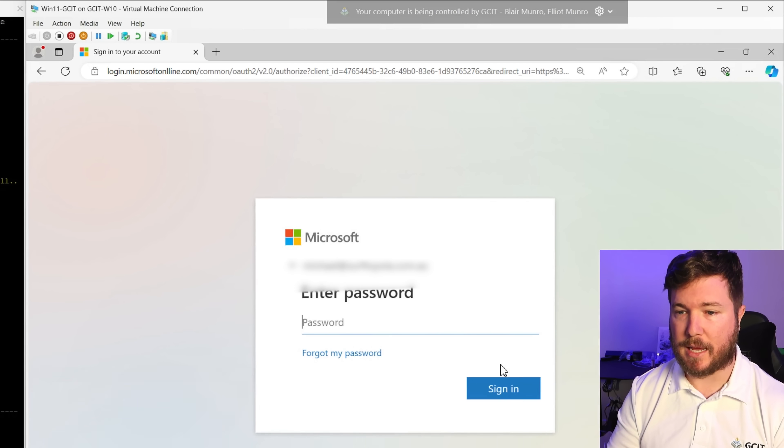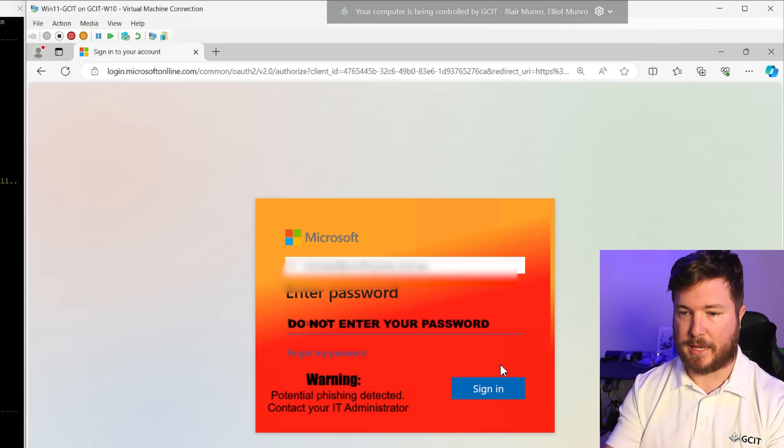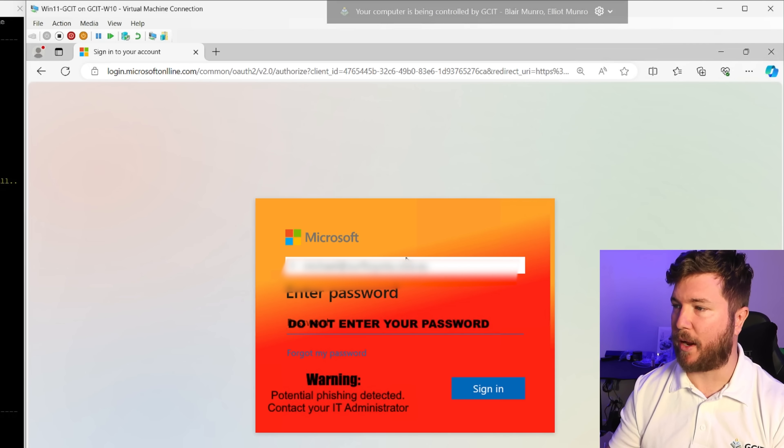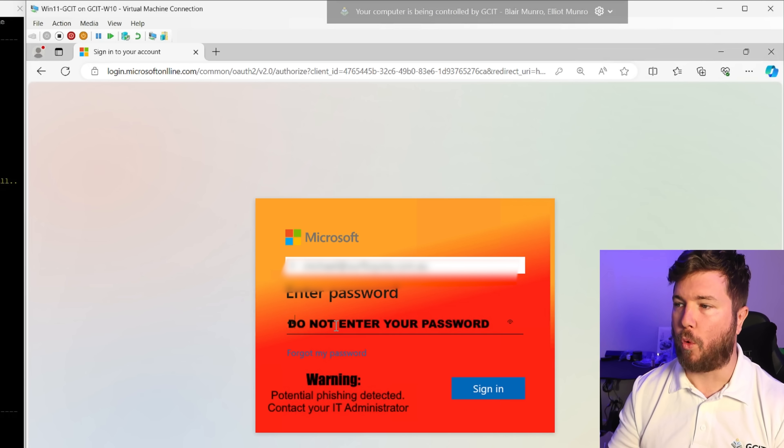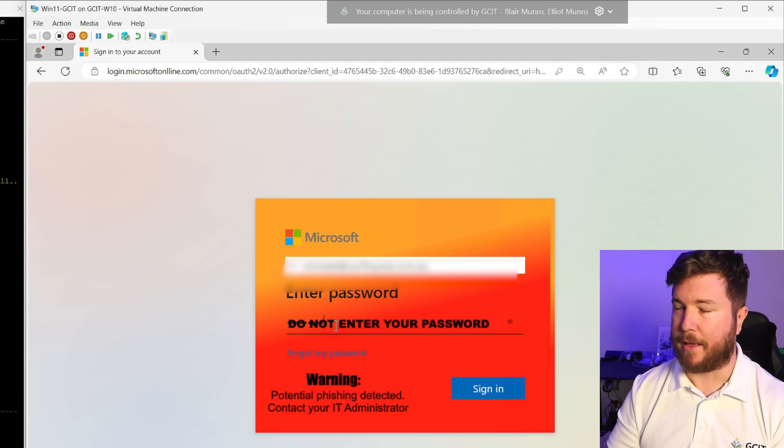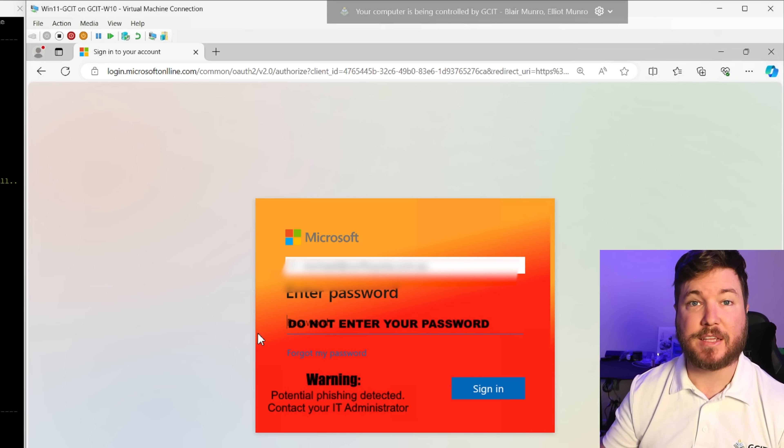The user enters their details, then they're taken to this screen where a big warning is displayed. Clarion has recognized they're not on the correct page and warns them not to enter their password. Now this tool does work for now, but it will eventually be circumvented.